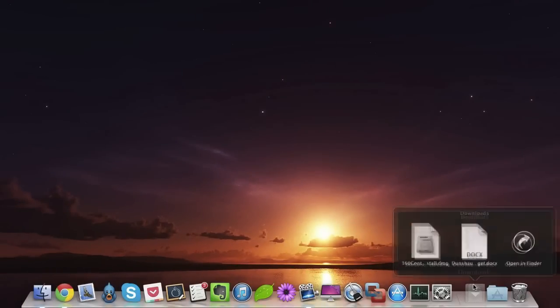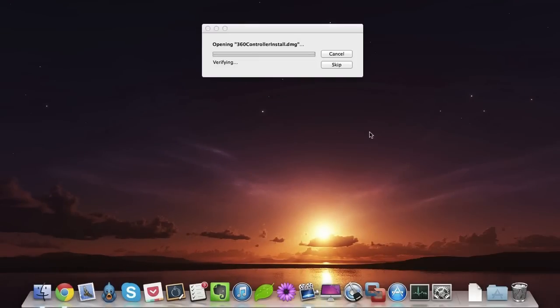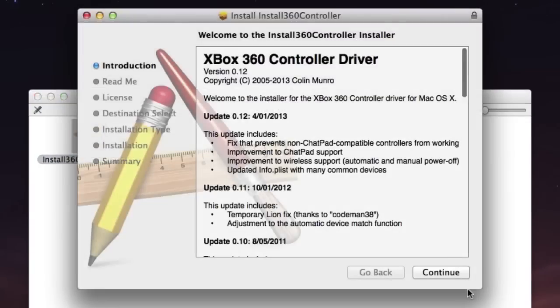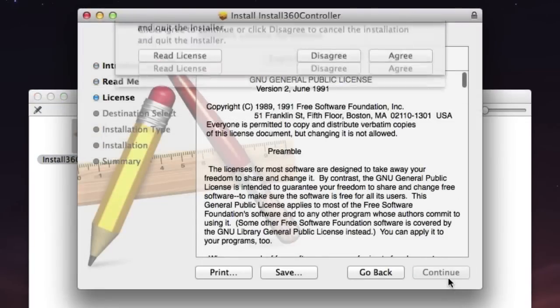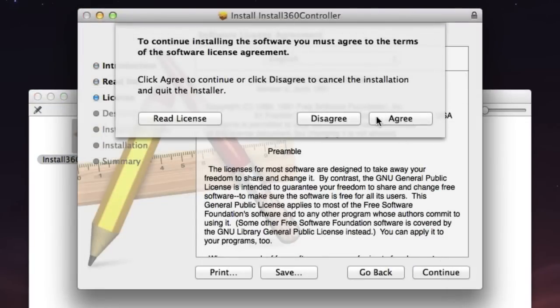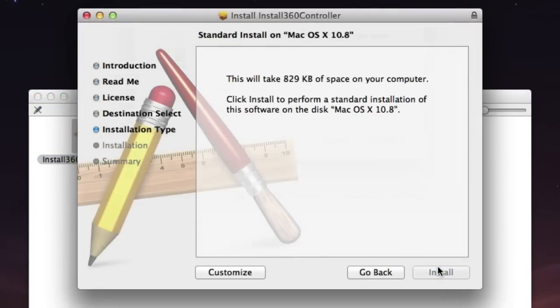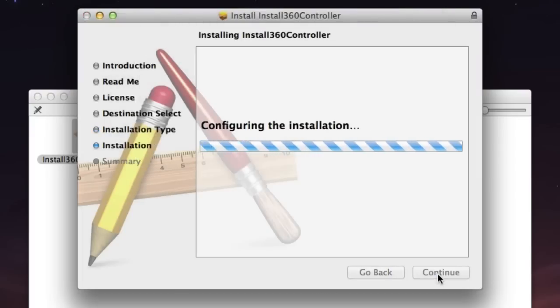It should be on your desktop or in your downloads folder. Open that up and double-click the package file. Go through the installer. Click continue, continue, agree, and install. Enter your password, click continue, and just wait for it to finish.